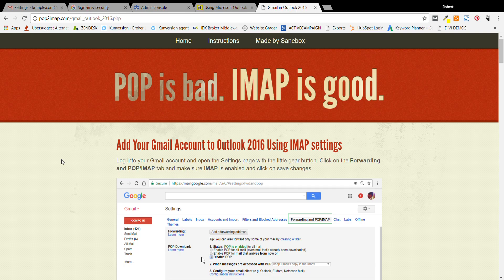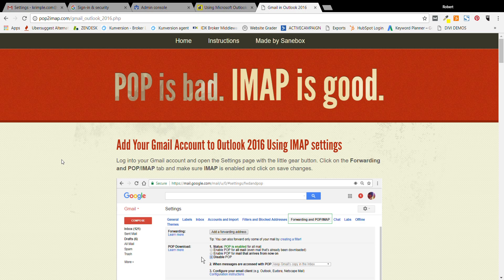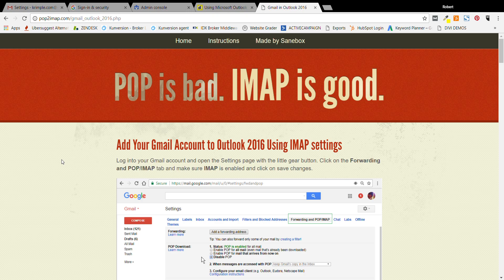Alright, well hey everybody, Rob Satrum here from FeedbackWrench.com. We help small businesses with their websites, web presence, SEO, and digital marketing. Today I want to show you how to set up Gmail or G Suite with Microsoft Outlook.